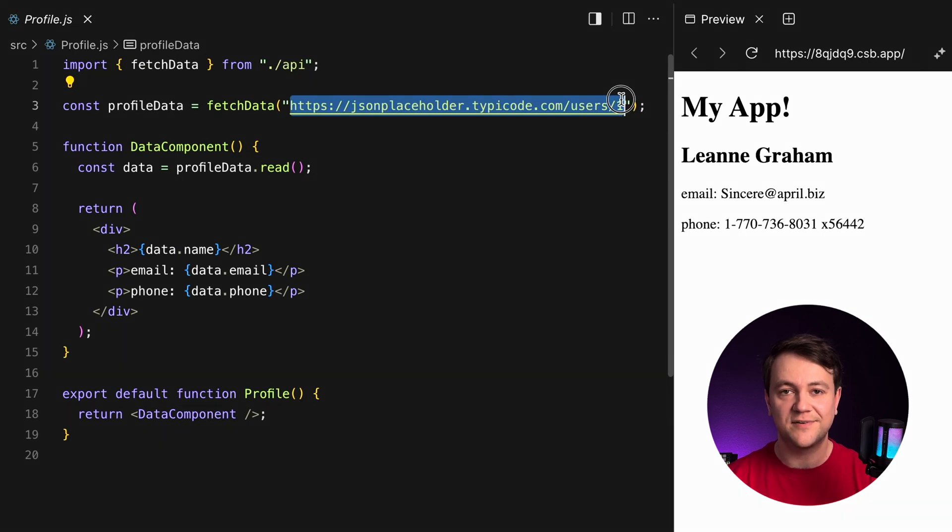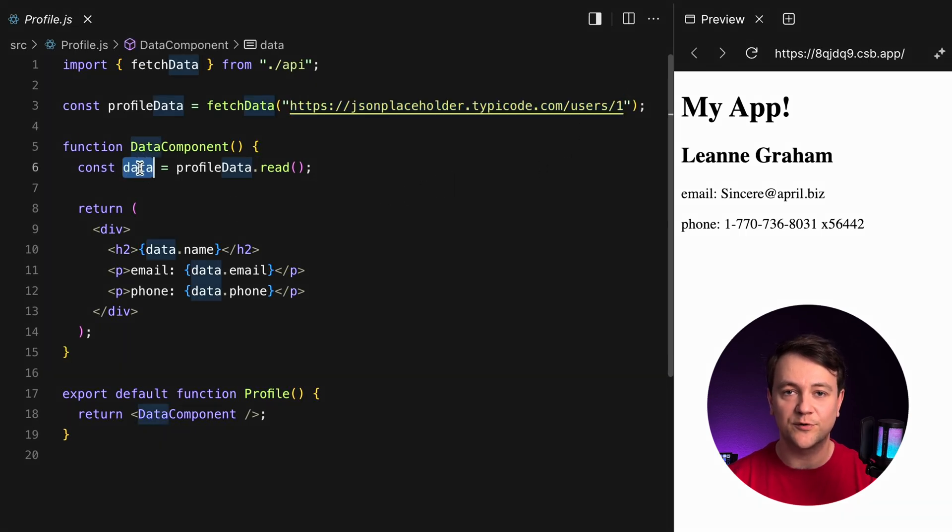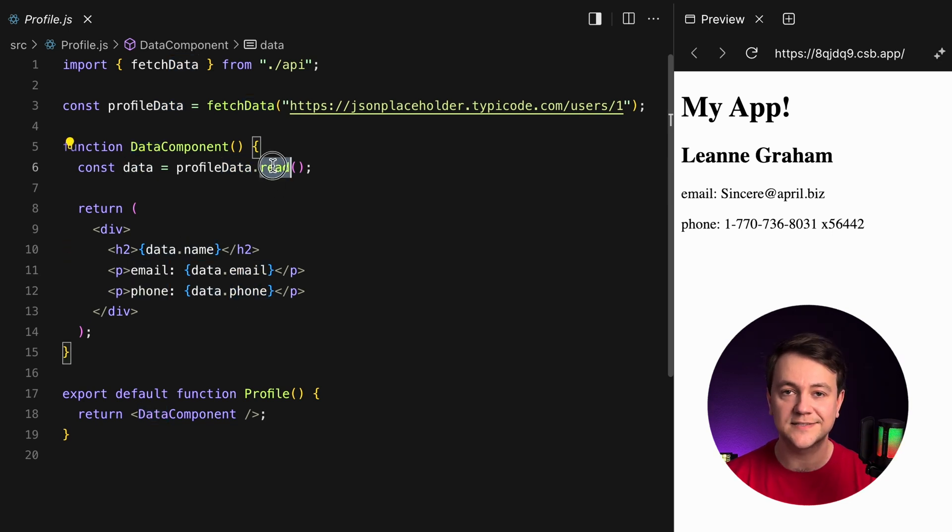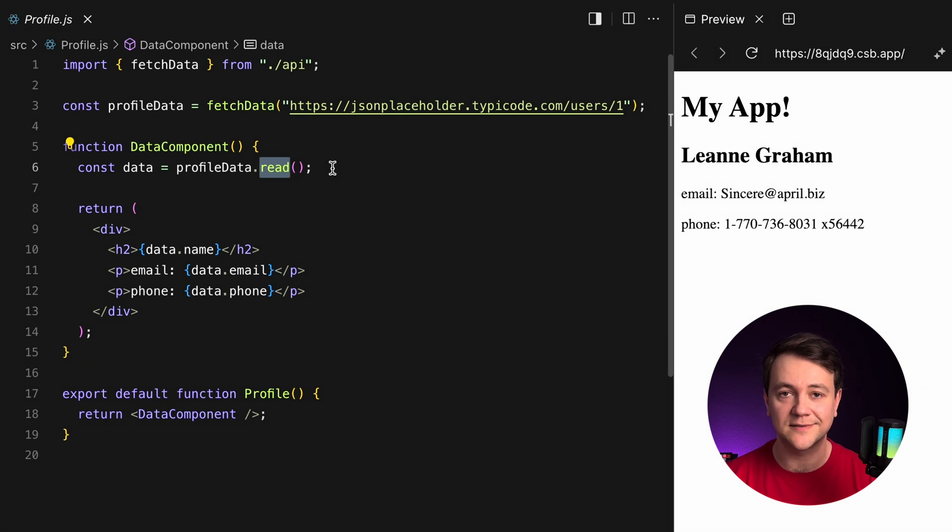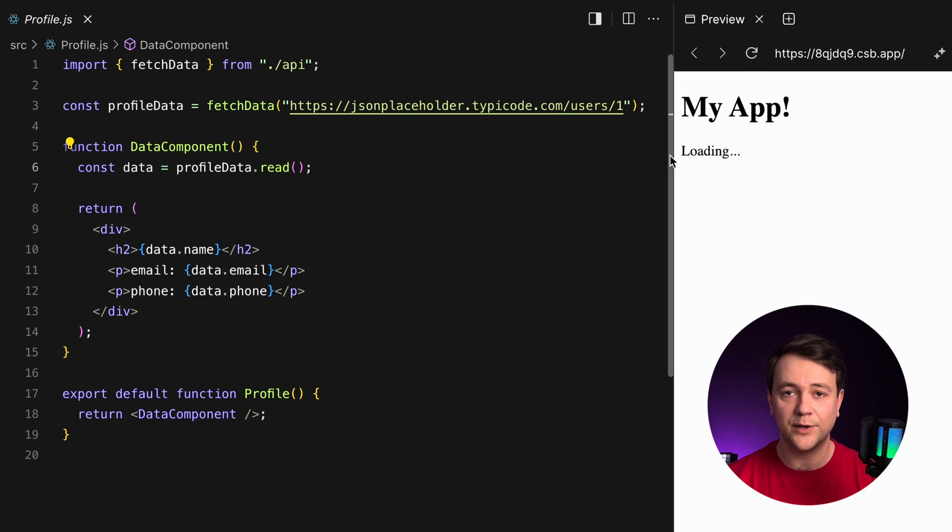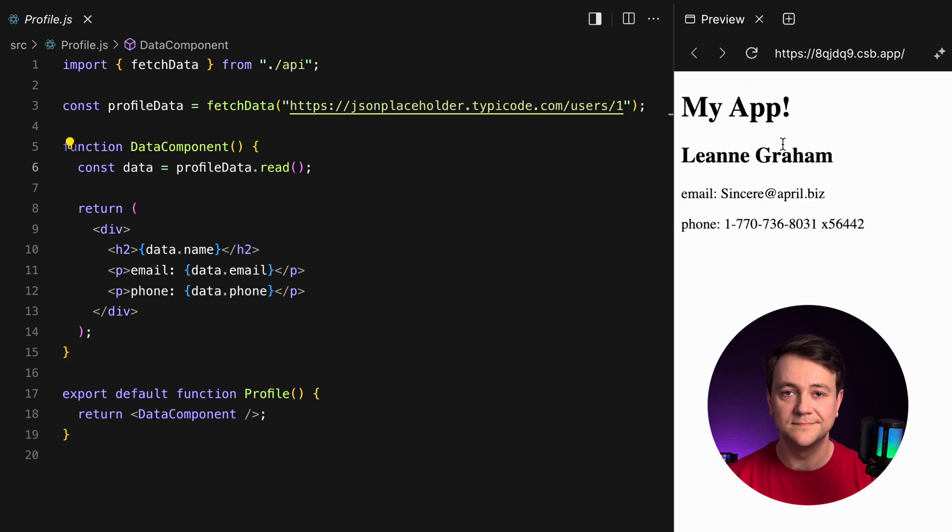This fetch data function returns a promise with the user data including name, email and phone number. I use the custom read method to read the promise result. If the promise is still pending, React suspends the component and displays a fallback UI.